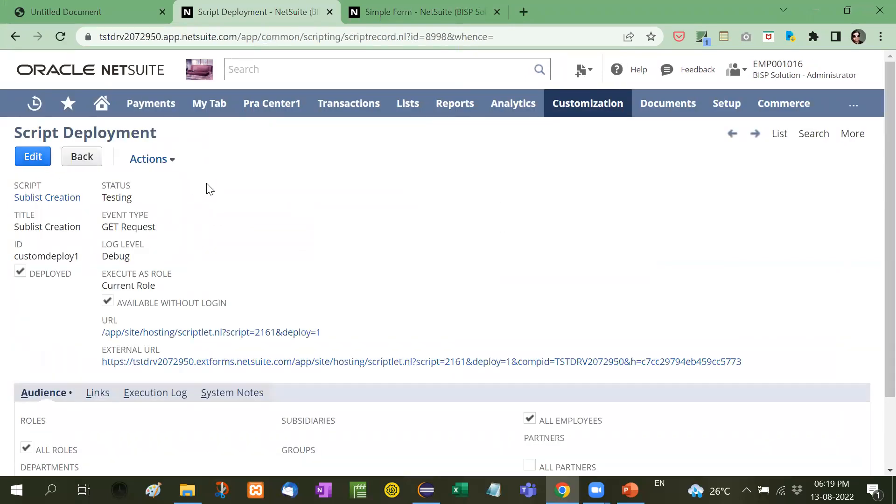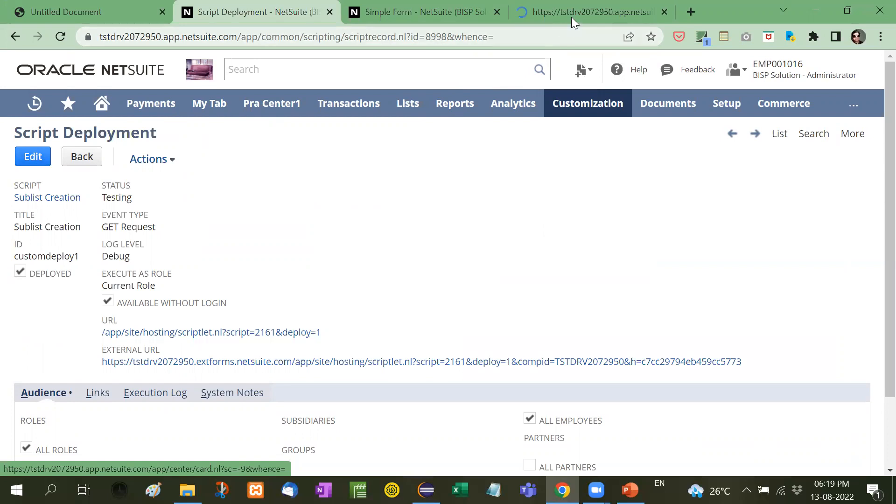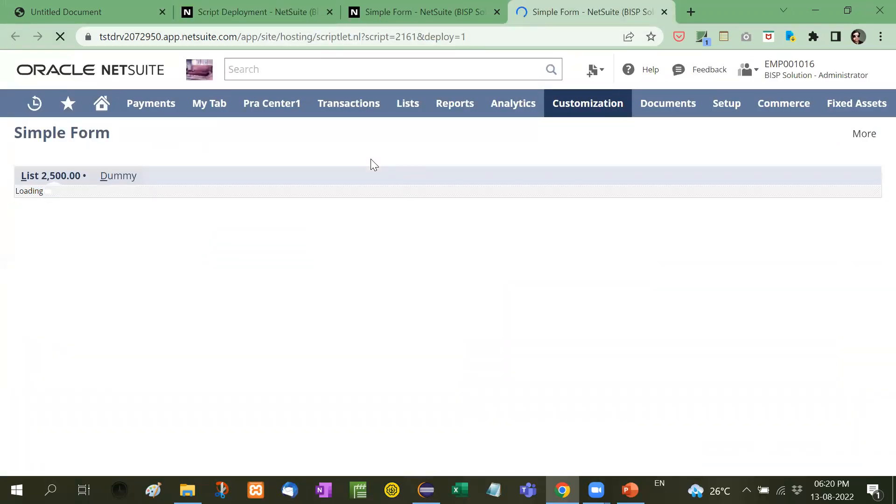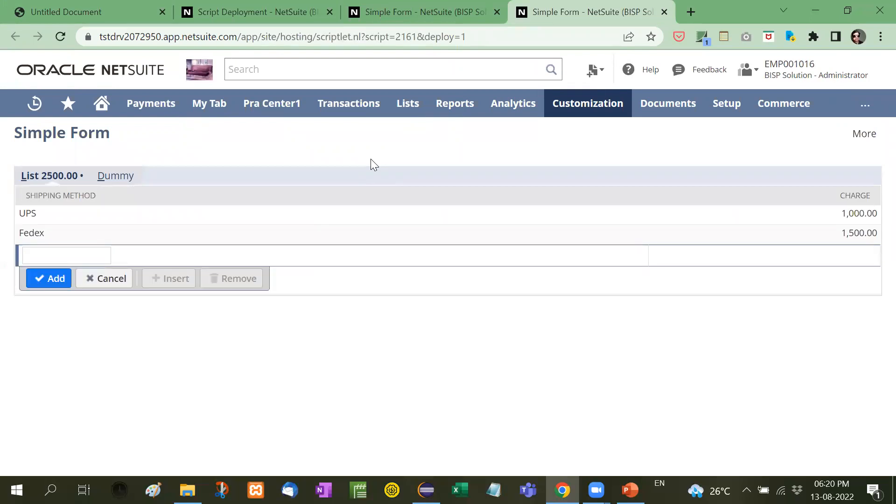Now I am going to click on this link. Now see here, you can see a list with shipping methods and charges.